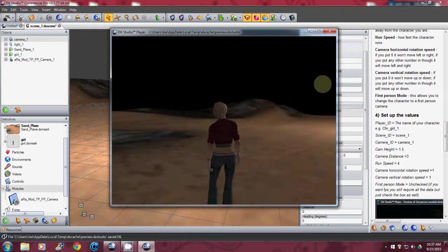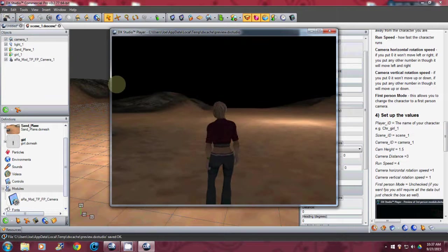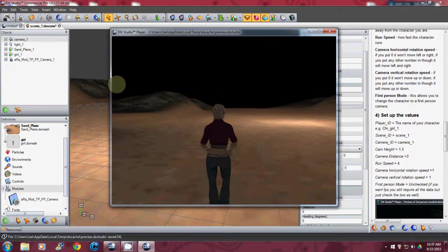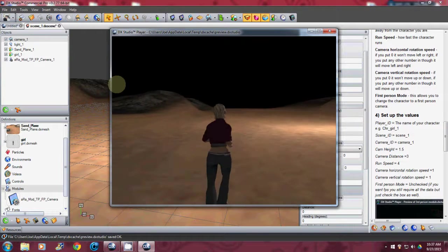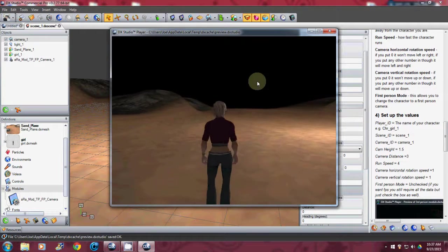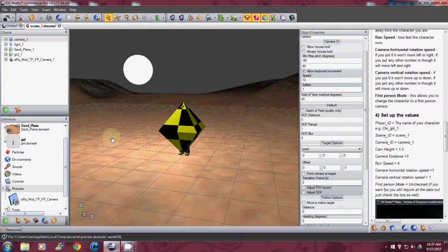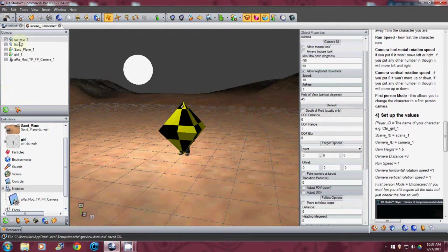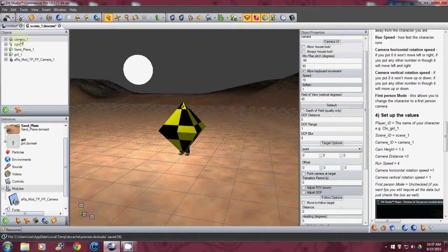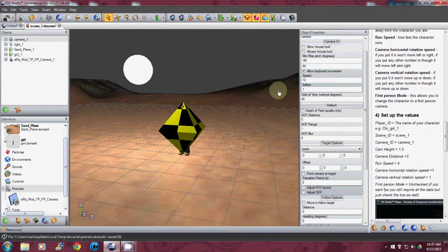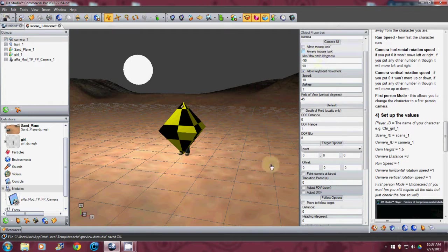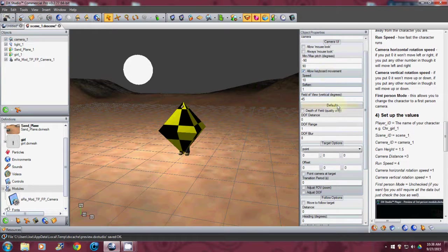Very quick. Very easy. Using a third person module. You can get that up and running. And that was the little trick I could never figure out was going into the camera and changing and taking out the allow mouse look off. Because if you don't do that like I said it's in first person.